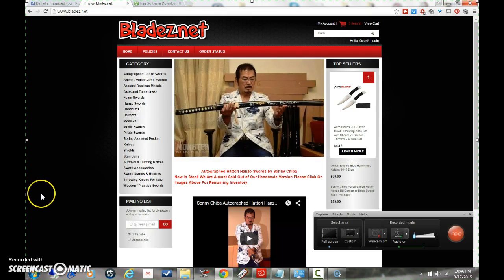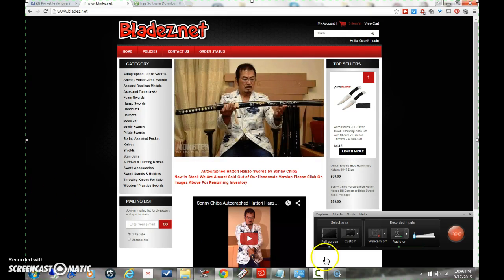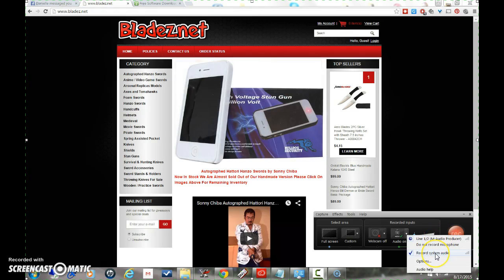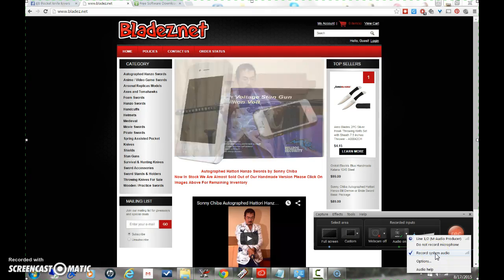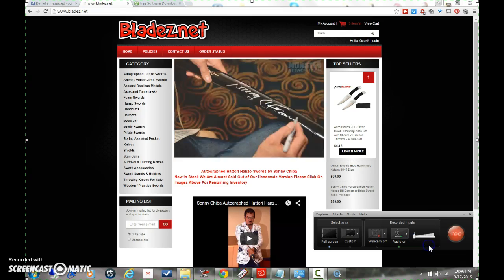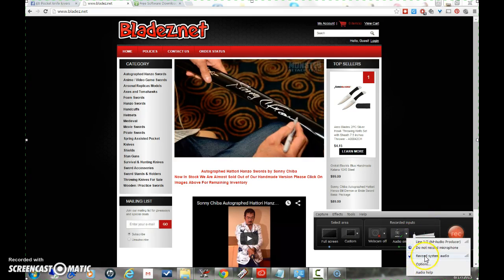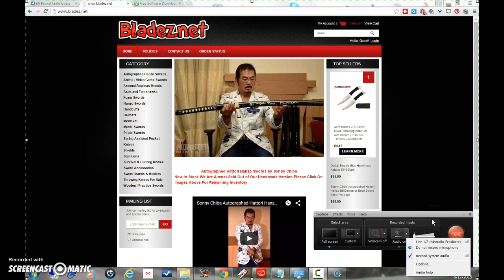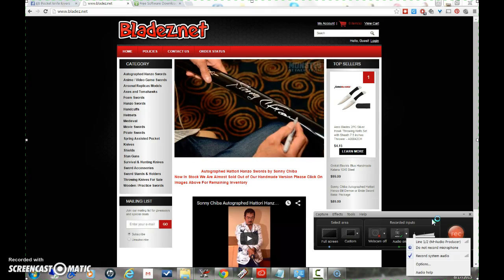It's a pretty simple fix. All you have to do is go into your recorded input settings and click on audio. Most of you will have line 1 and 2, or whatever your mic is, as well as record system audio. What you have to do is just click on 'do not record microphone,' leave 'record system audio' on, and your problem should be solved. You will be able to record your vocal audio as well as any audio from, say, a YouTube video in the background.